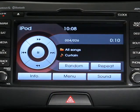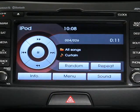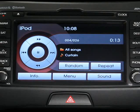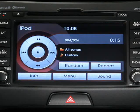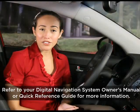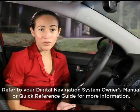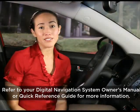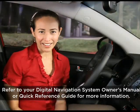So that's a quick review of the iPod's functionality. For more information on iPod mode, including voice commands, check your digital navigation system owner's manual or the navigation system quick reference guide.